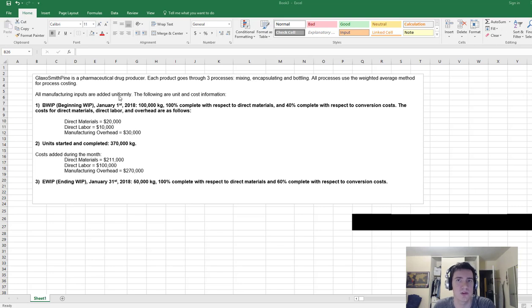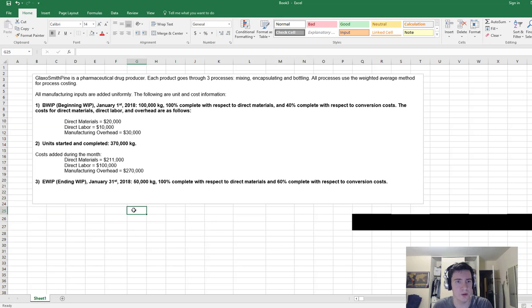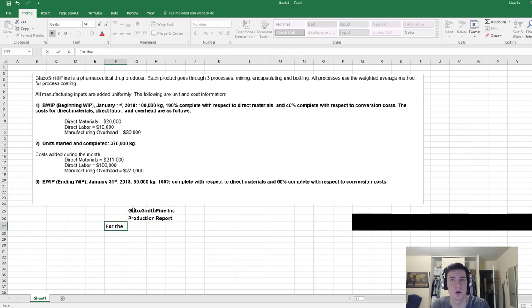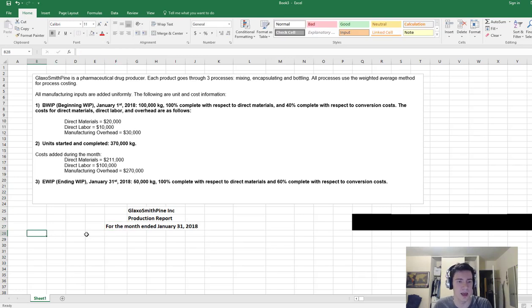So right away we know we're producing pharmaceutical drugs, there are three stages — mixing, encapsulating, and bottling — and we're going to be using the weighted average method as opposed to the FIFO method. Let's go ahead and start by writing the company name: GlaxoSmith Pine Incorporated. We note what type of report it is — a production report — and state the period: for the month ended January 31st, 2018. Step number one is preparing a physical units schedule.